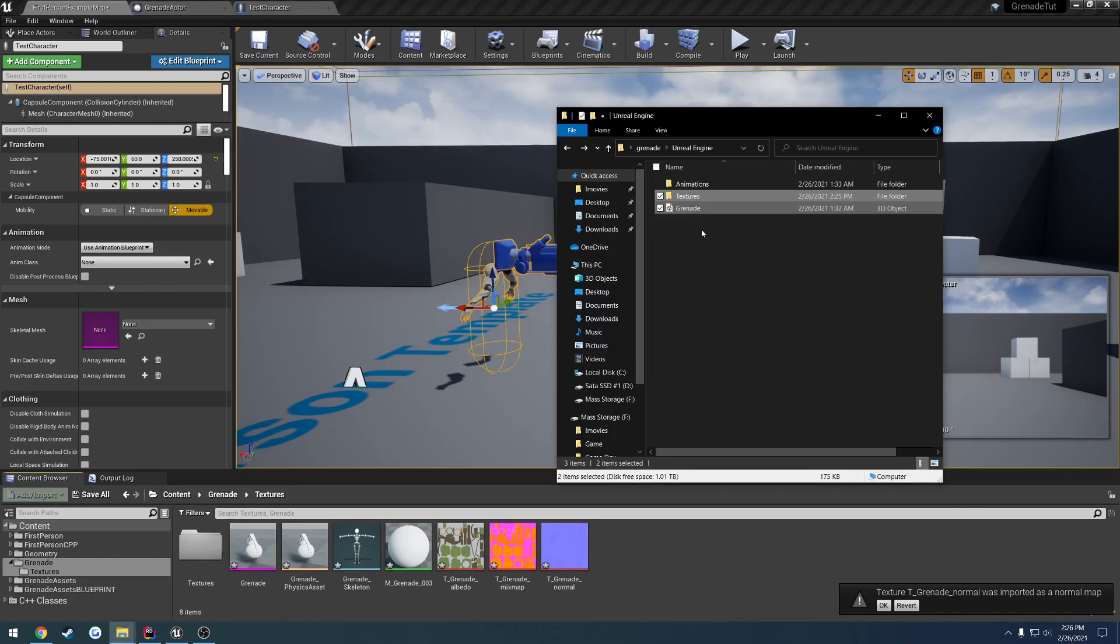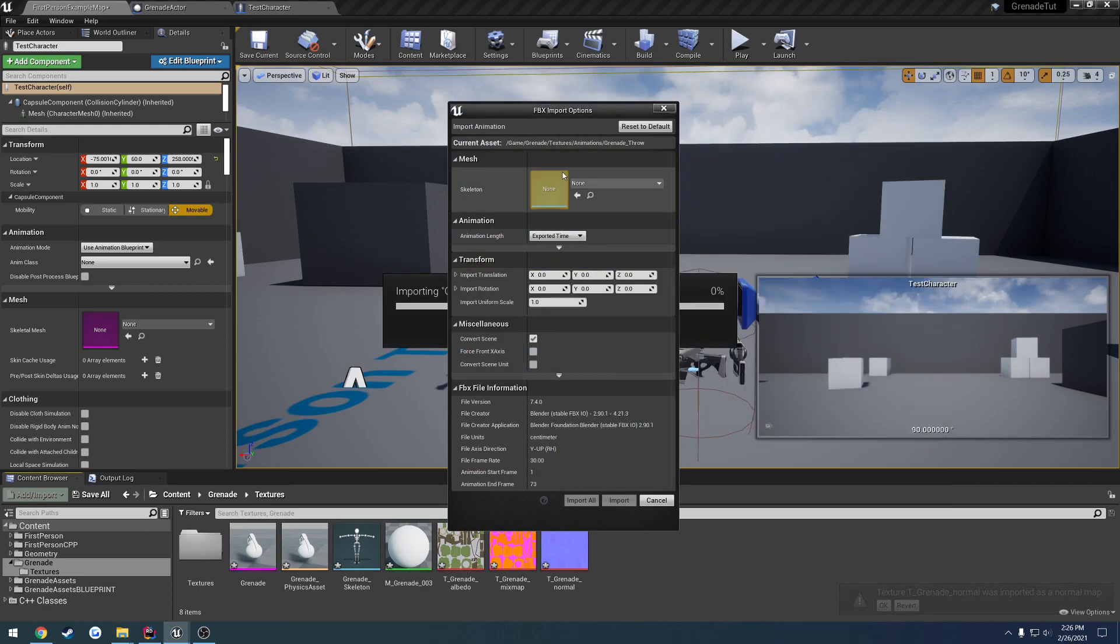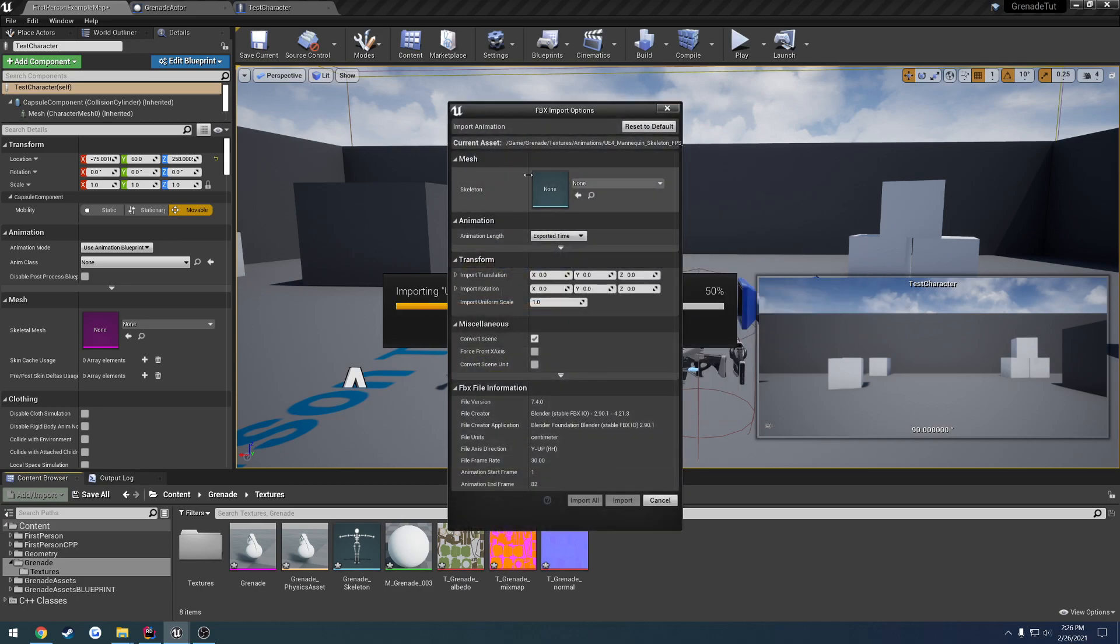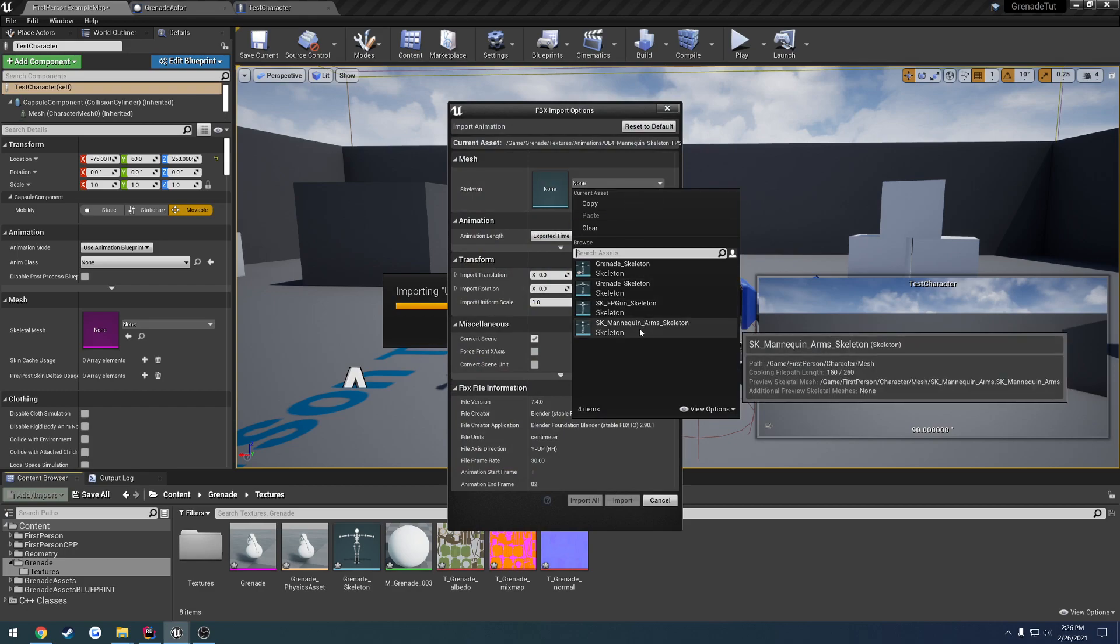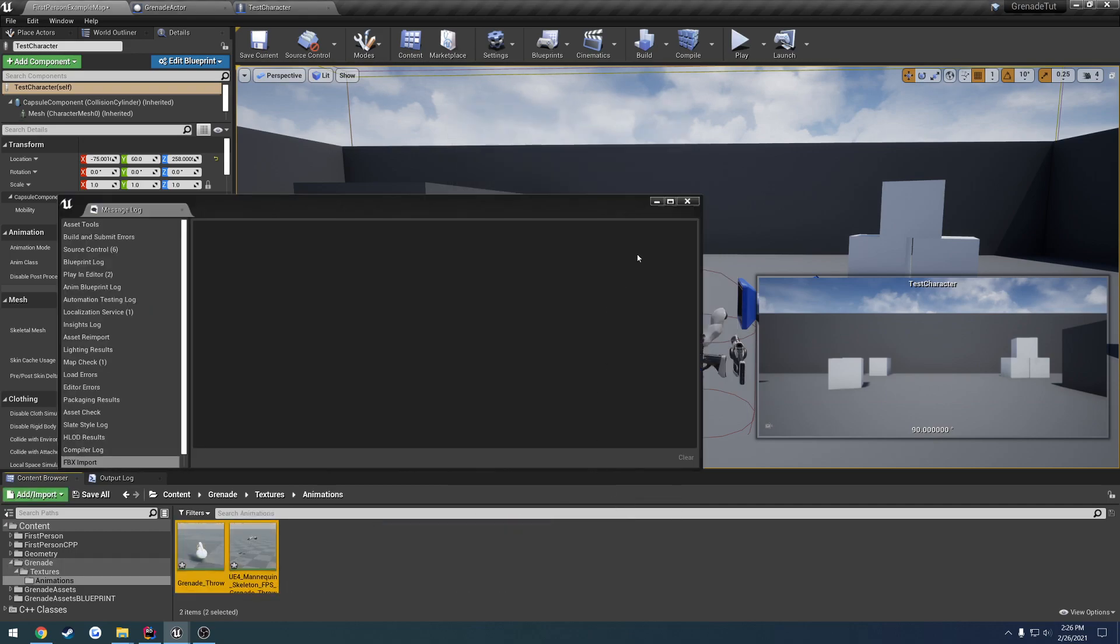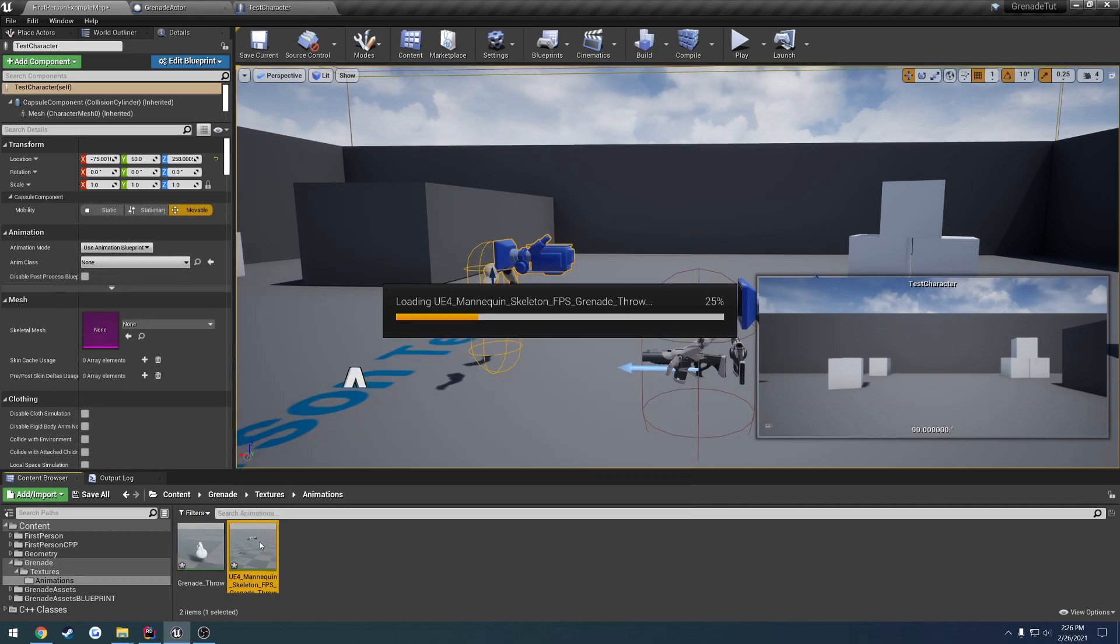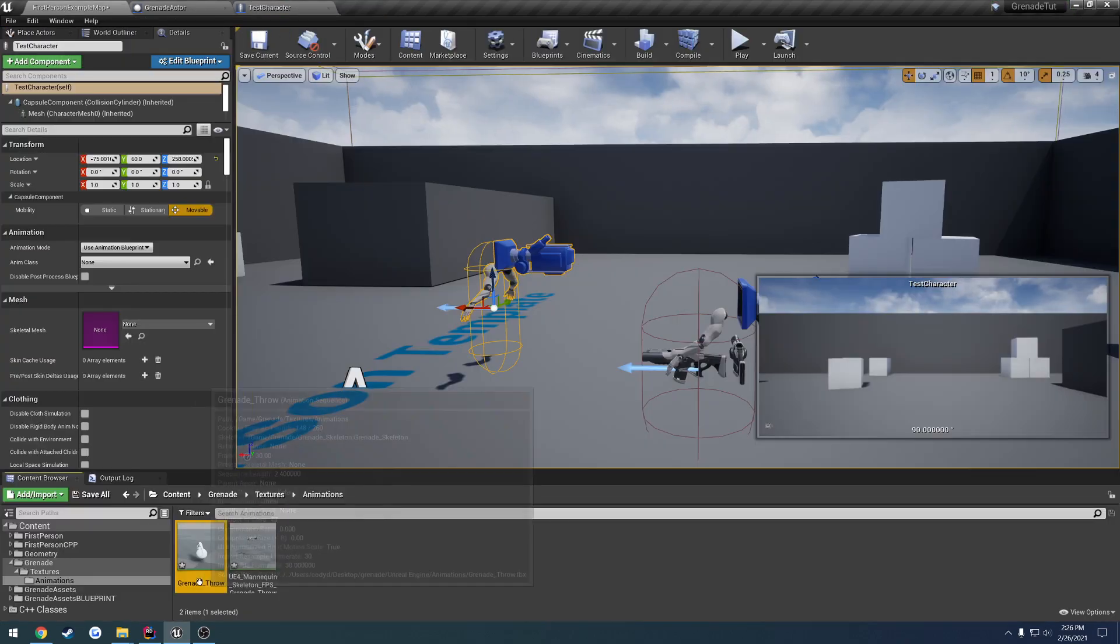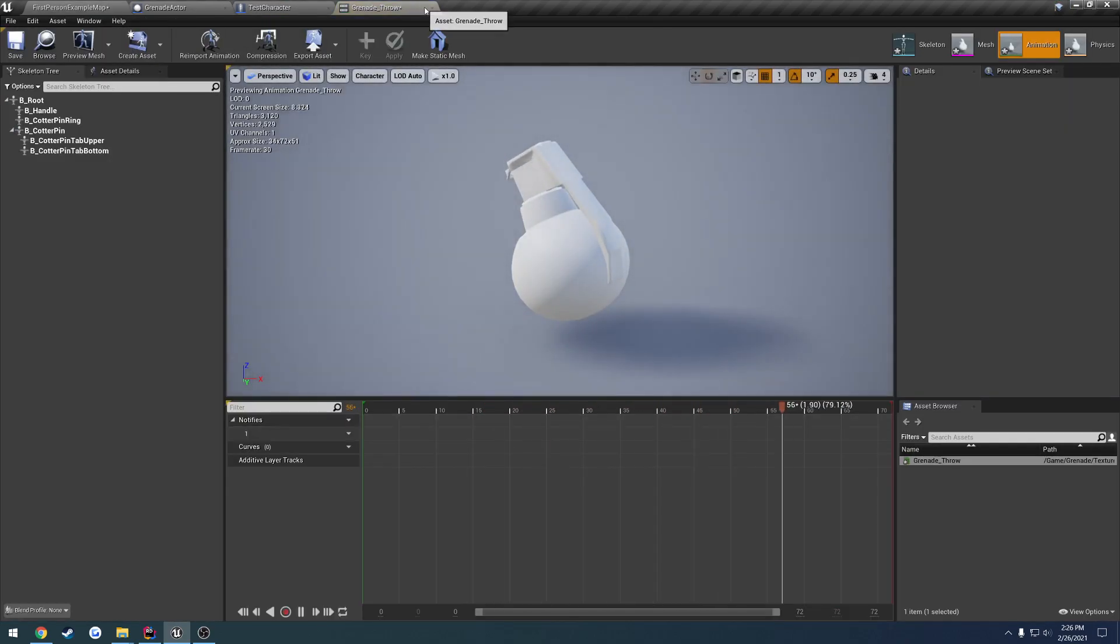Now we can go ahead and import the animations. And this one is for the grenade throw. That's for the grenade. That would be this one here. Import. Then this one for the mannequin skeleton. So we're going to go ahead and import that to the SK mannequin arms. And hit Import. Here we have these two. We have the grenade throw. And the grenade pulling the pin and all that kind of stuff.